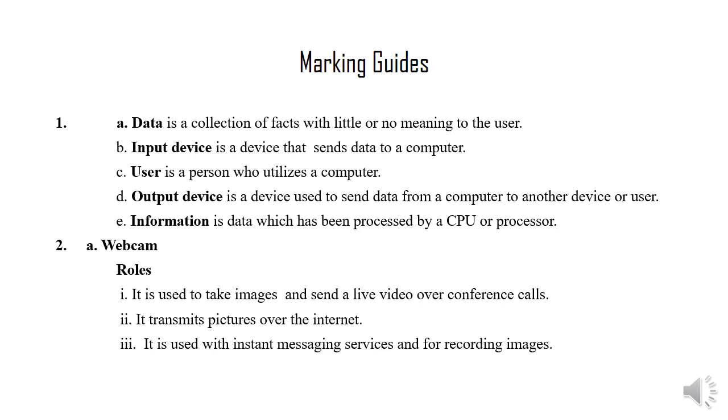It transmits pictures over the internet. It is used with instant messaging services and for recording images.